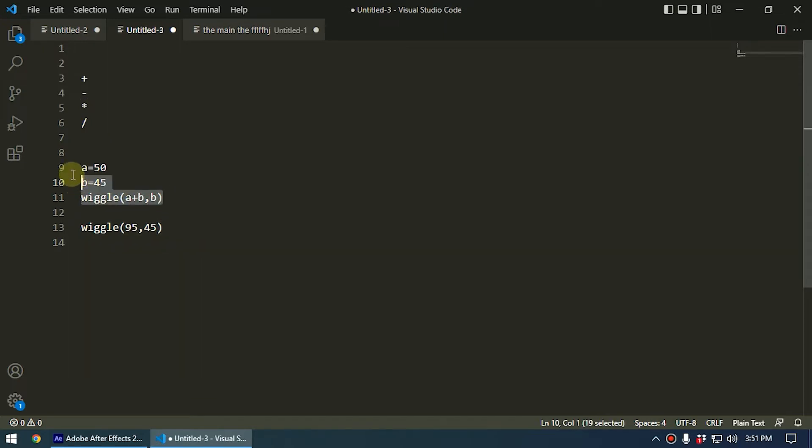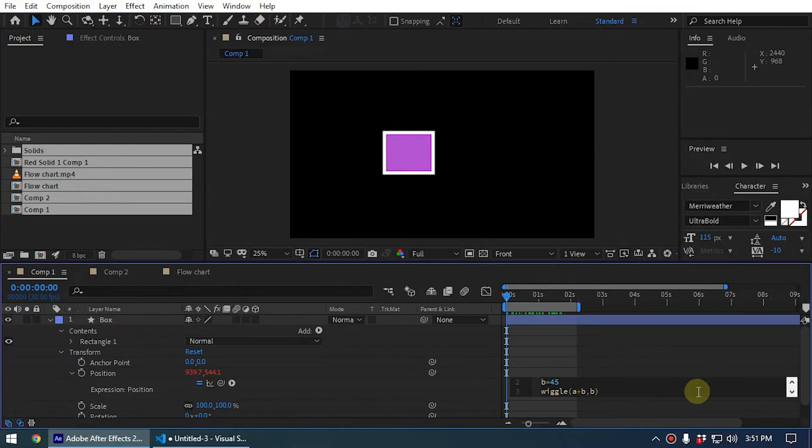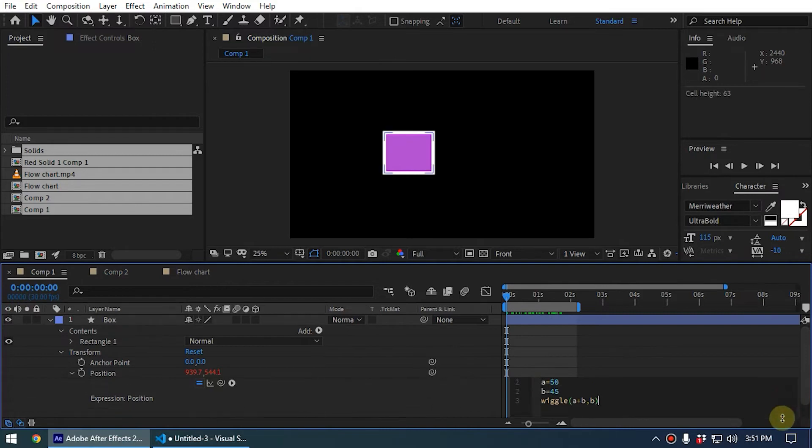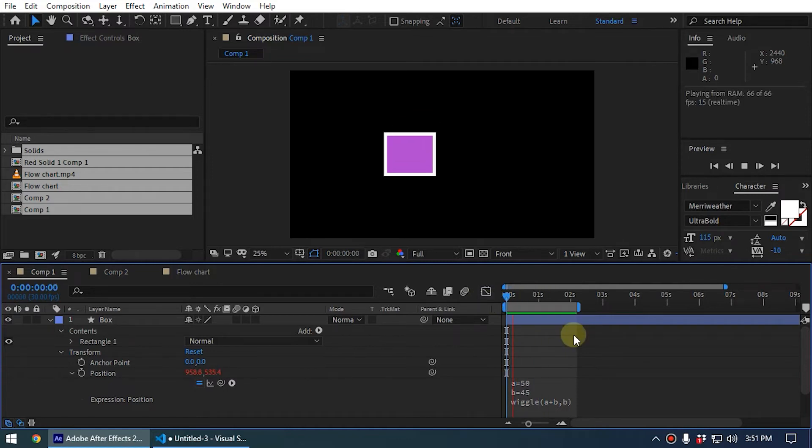So I backspace and delete, and now you can see we have used the math operations. Now when you play this, you can see it is wiggling. So like this, it's working.